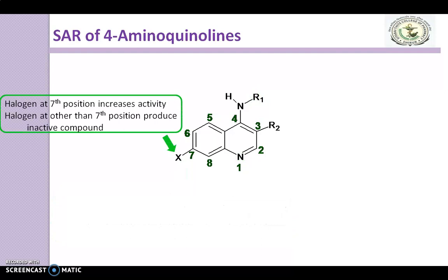The 7th carbon atom substituted by a halogen atom increases the activity. However, if you move this halogen to another position — such as the 5th, 6th, or 8th position — you will get an inactive compound. Therefore, the halogen atom must be present specifically at the 7th position to increase activity.